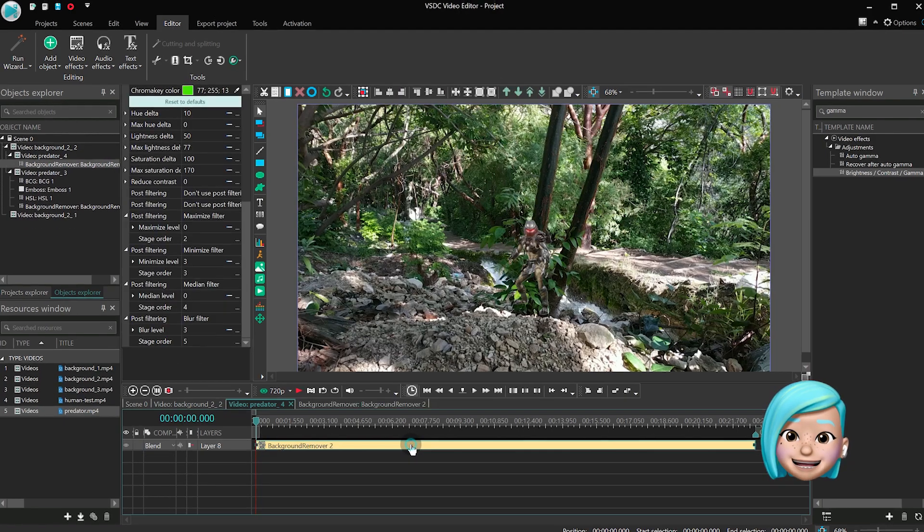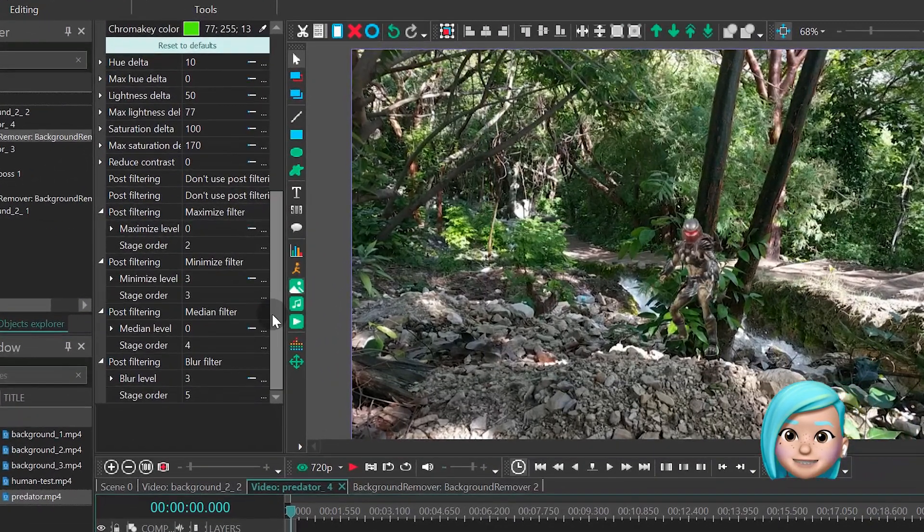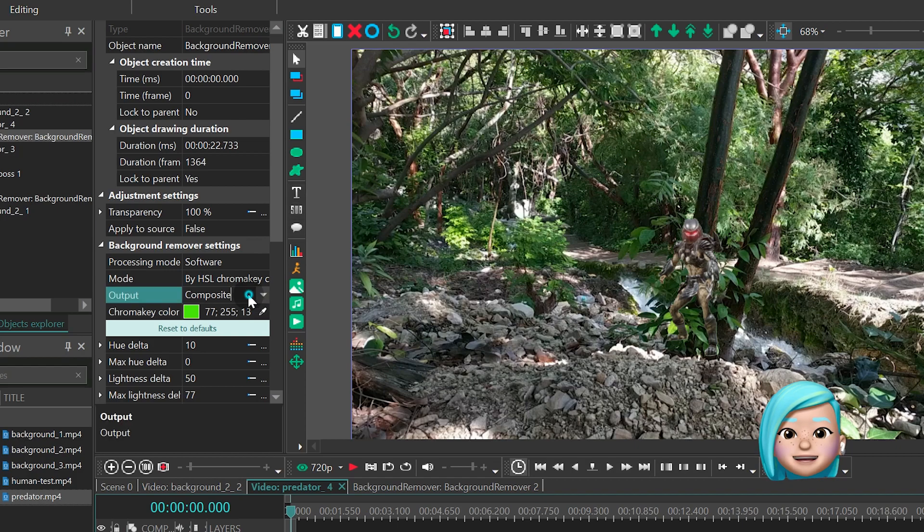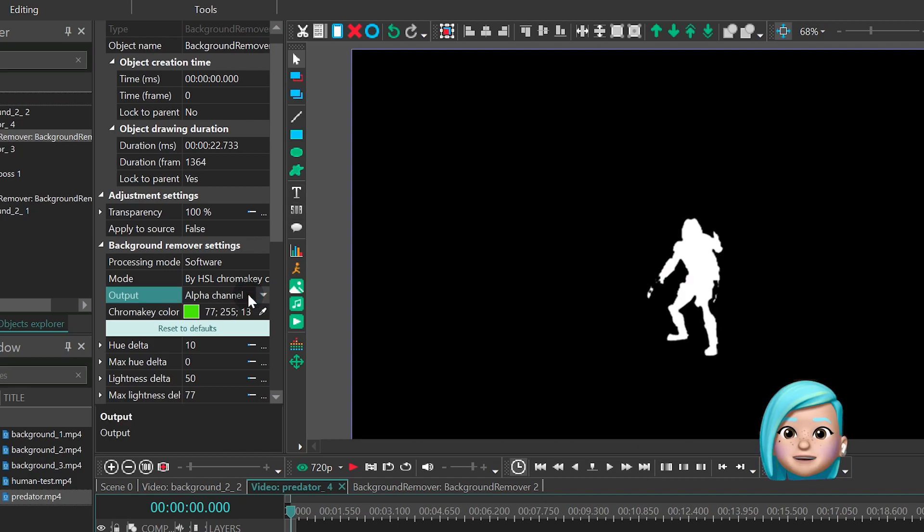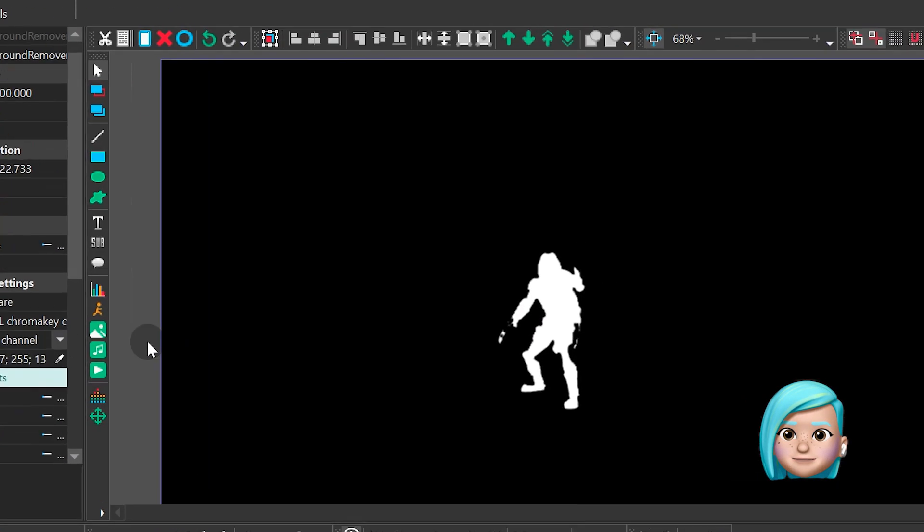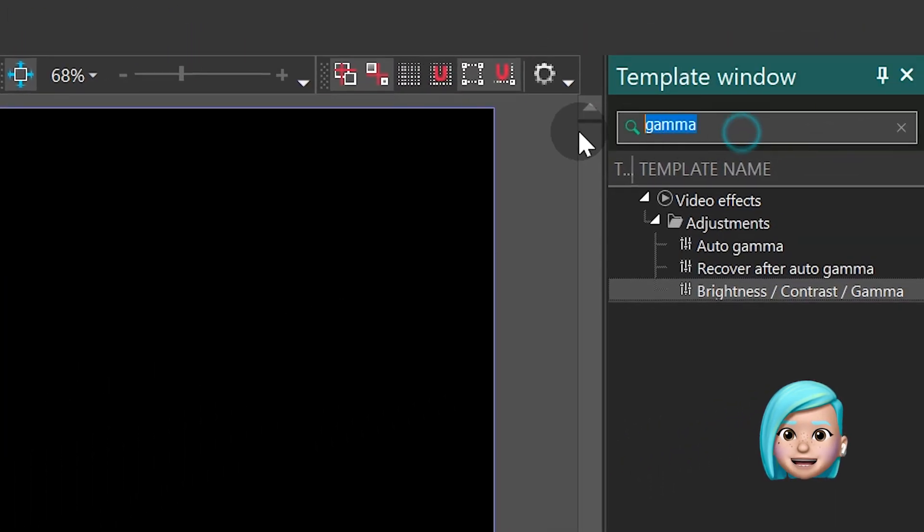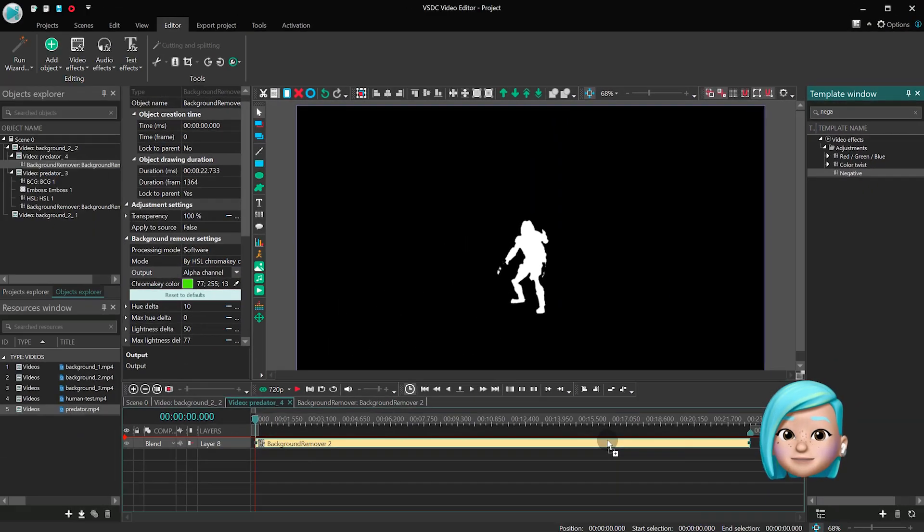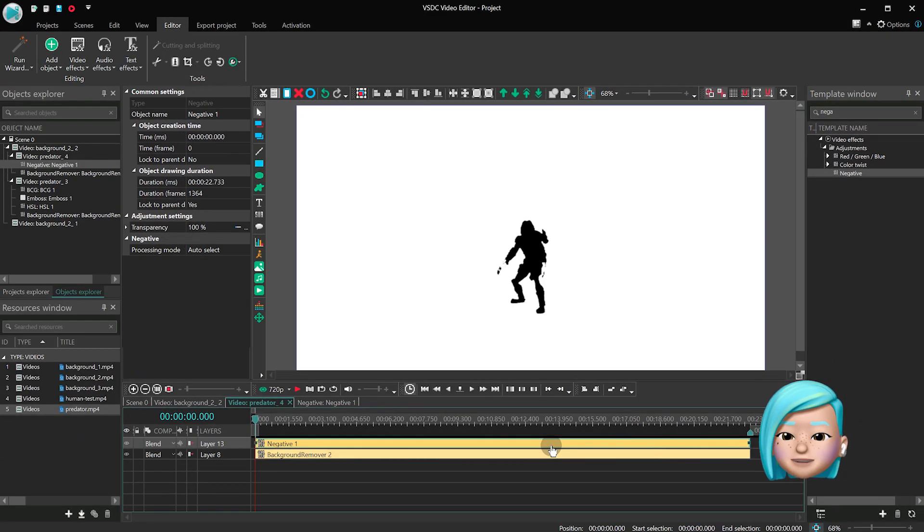Meanwhile, in the background remover settings, find Output and select Alpha Channel. Next, add the negative effect to the scene and place it above the background remover.